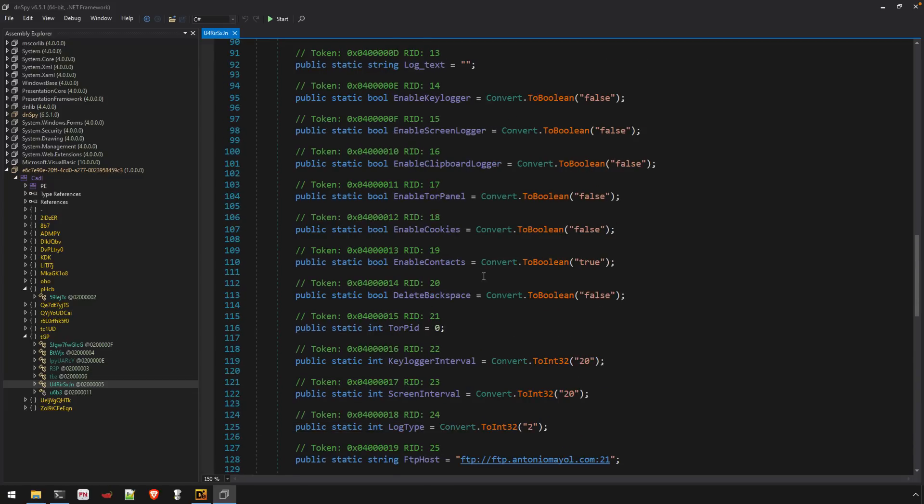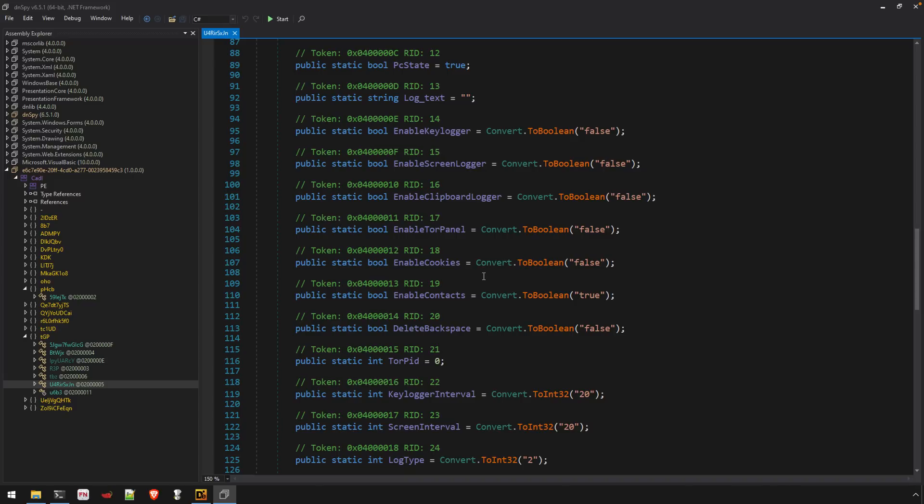And so again, there is some obfuscation here, but there isn't a whole lot.